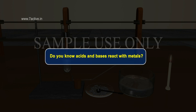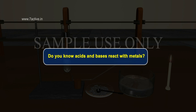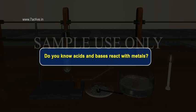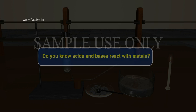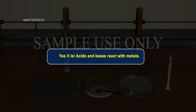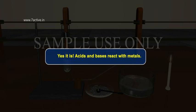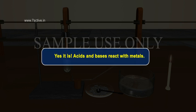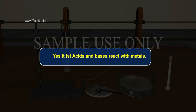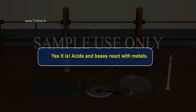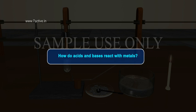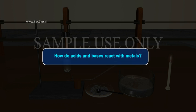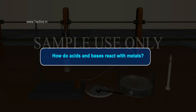Children, do you know acids and bases react with metals? Acids and bases react with metals. How do acids and bases react with metals?